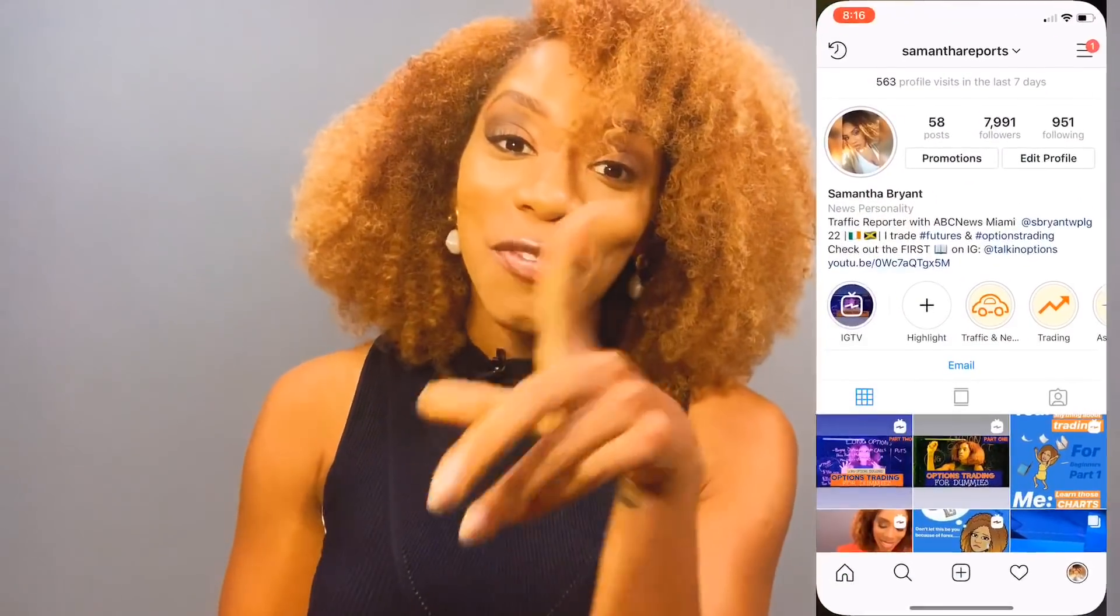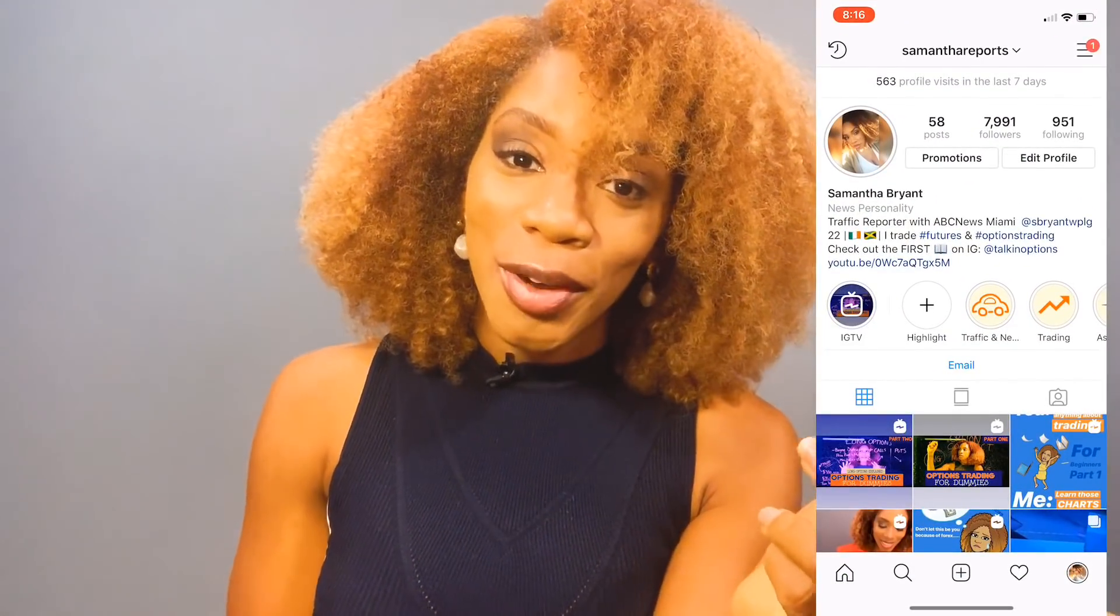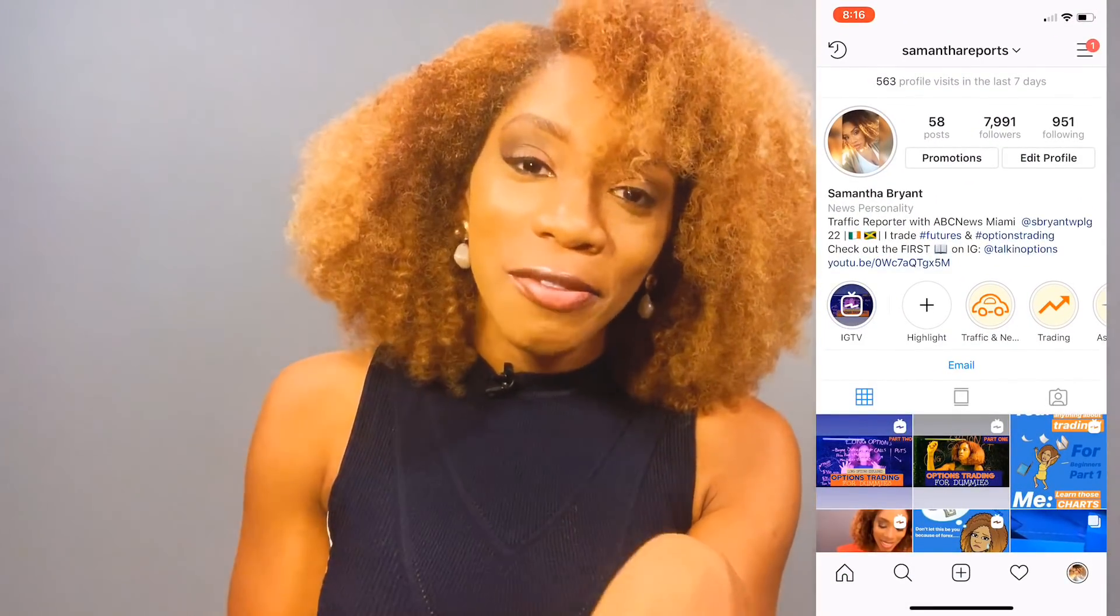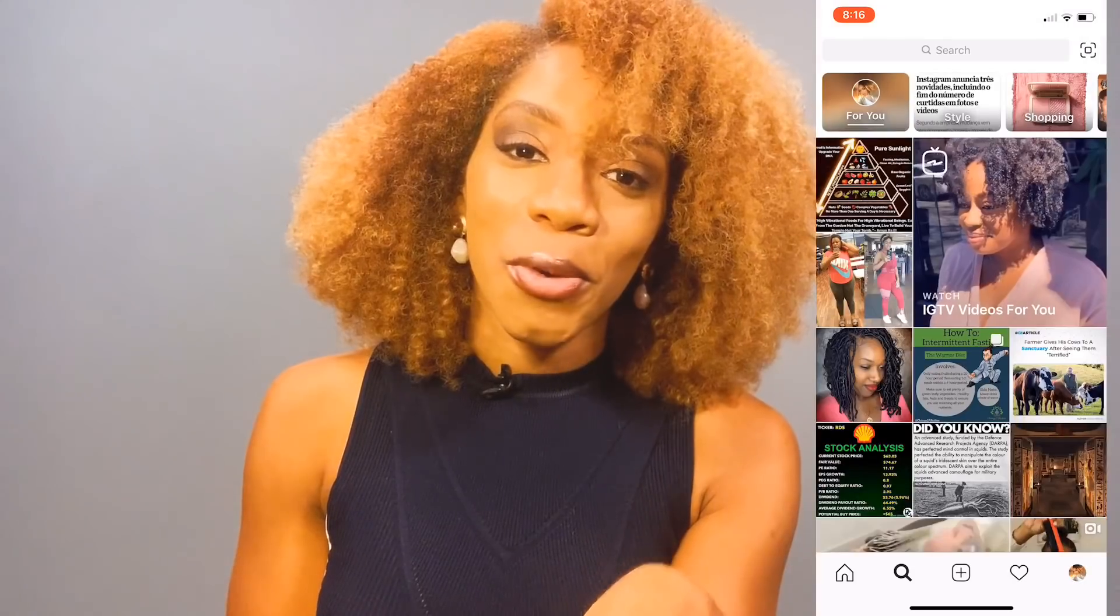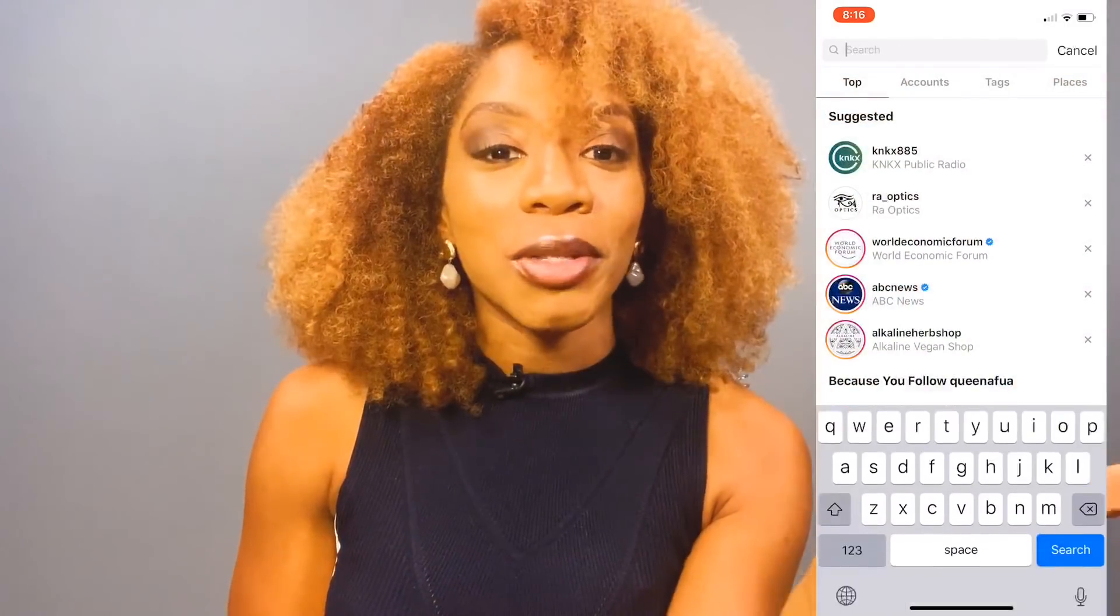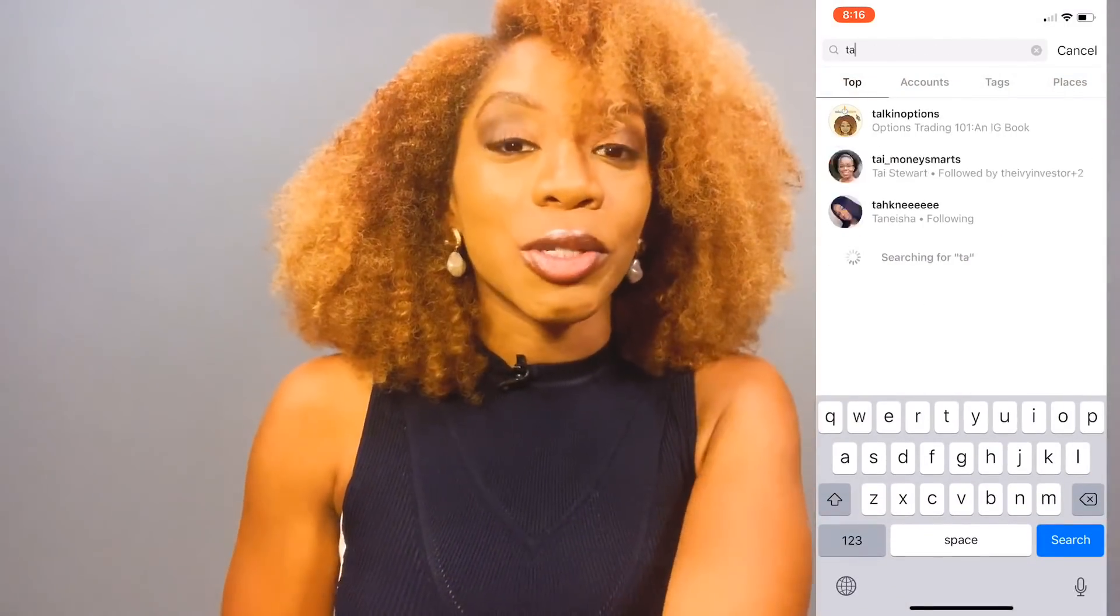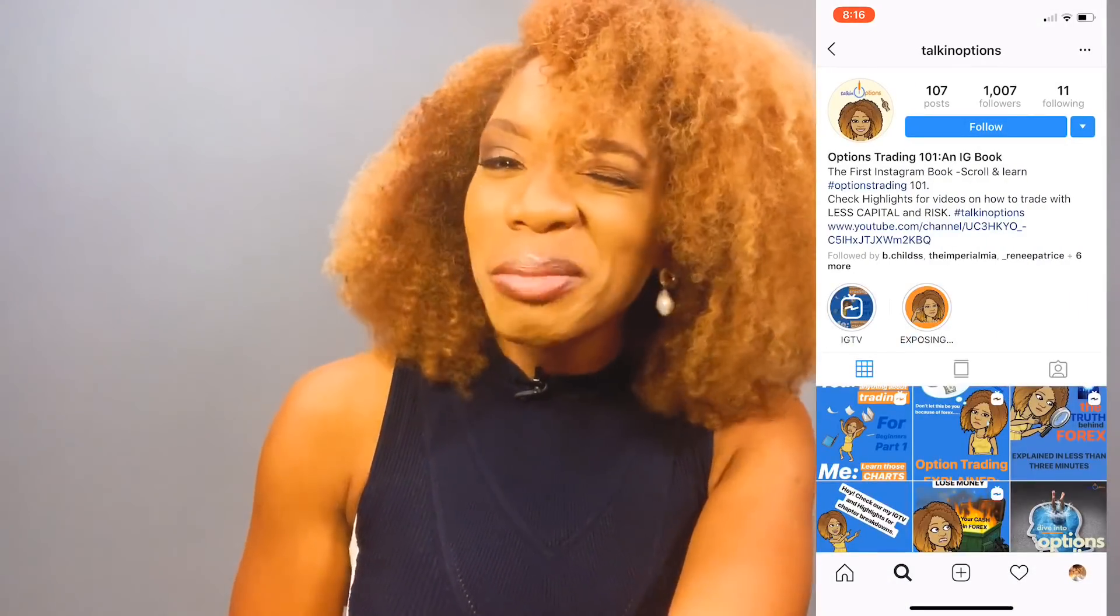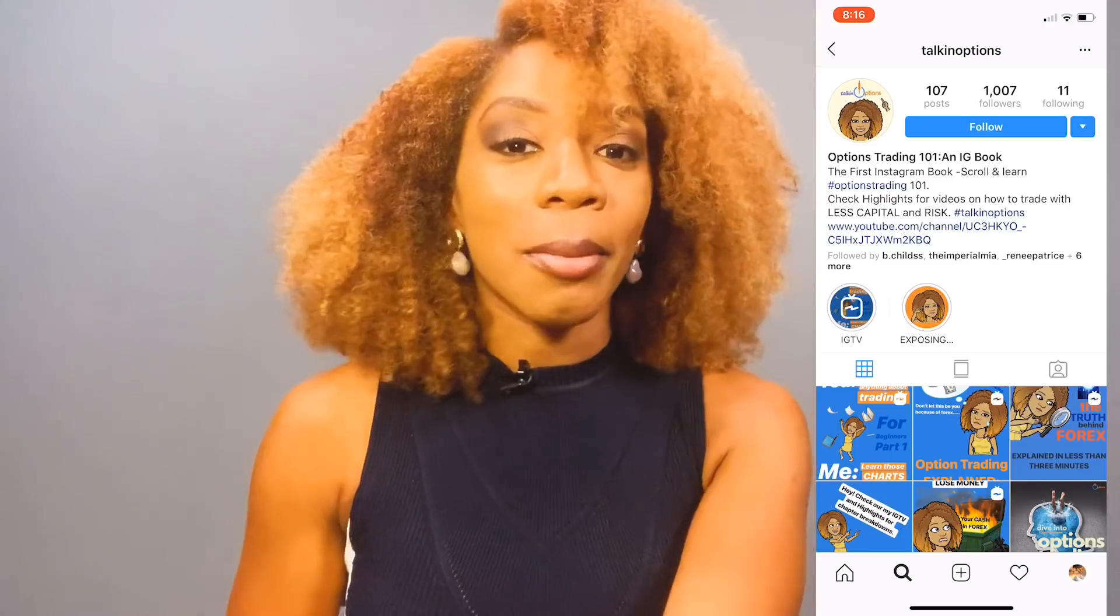What's up IGTV? What's up YouTube? Welcome back to Talkin' Options. I'm about to kill two birds with one stone. If you're watching on YouTube right now and you don't follow me on Instagram, go ahead and follow Samantha Reports and follow Talkin' Options. I also post on there pretty much every day about the market and different videos that you'll find very intriguing about my life.